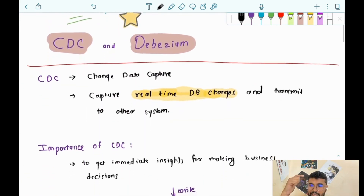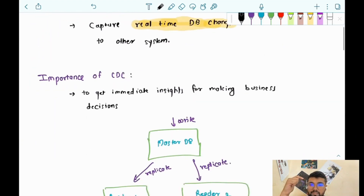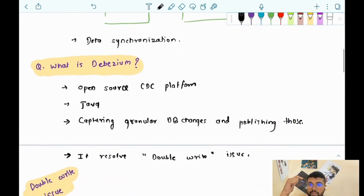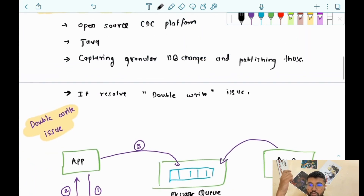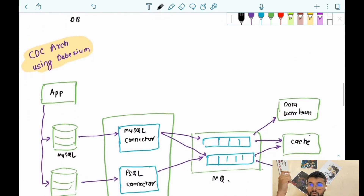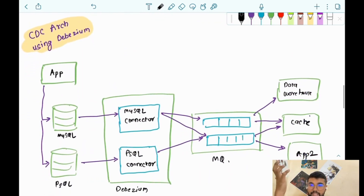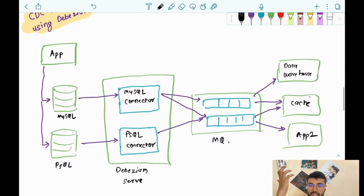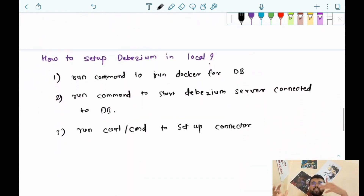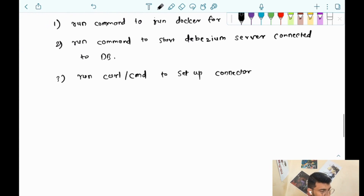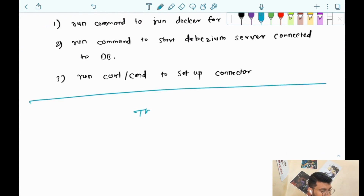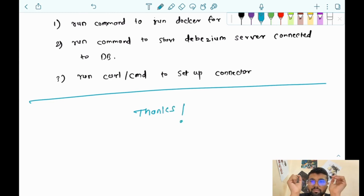So to summarize what we covered today: we understood what Change Data Capture is, why CDC is necessary, what Debezium is and how it resolves the double write issue, the CDC architecture using Debezium, and at a high level how to set up Debezium locally. Thanks for staying that long! If you have any doubts, please drop a comment on the YouTube video. Take care!